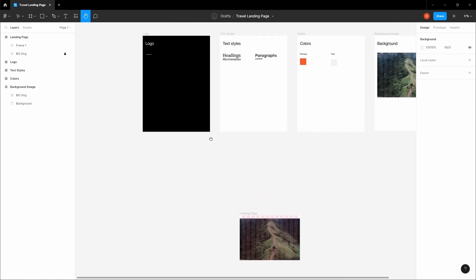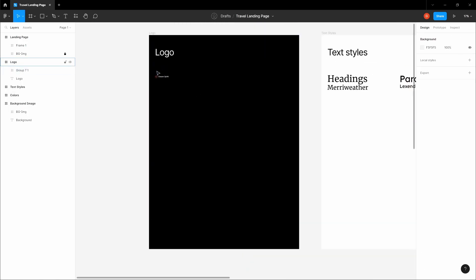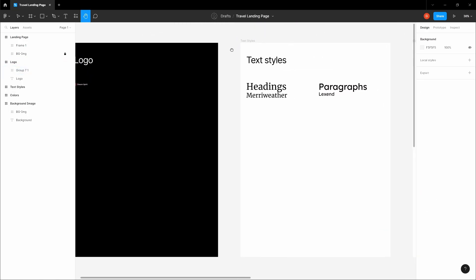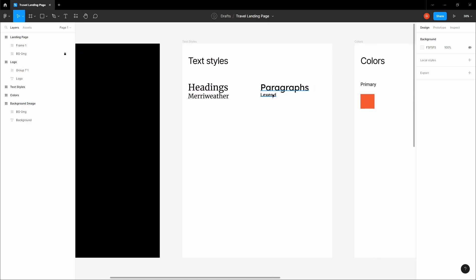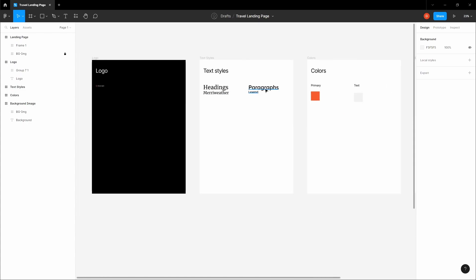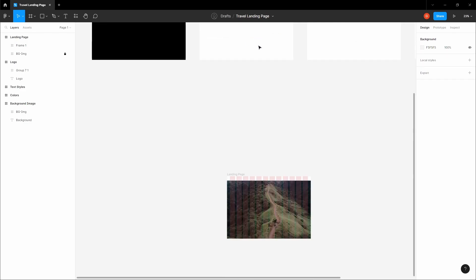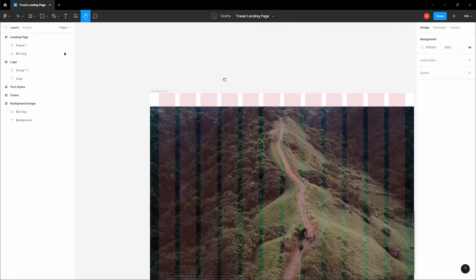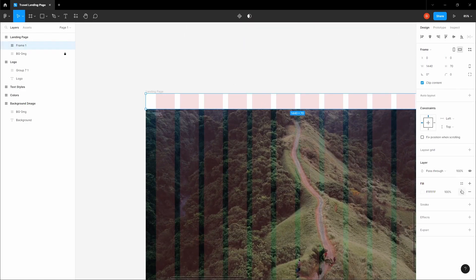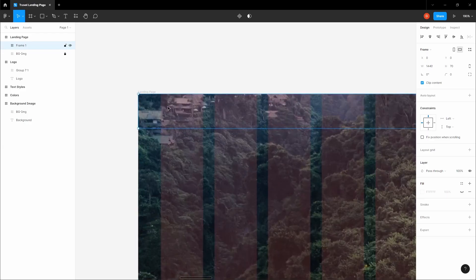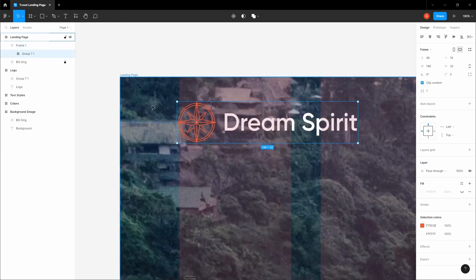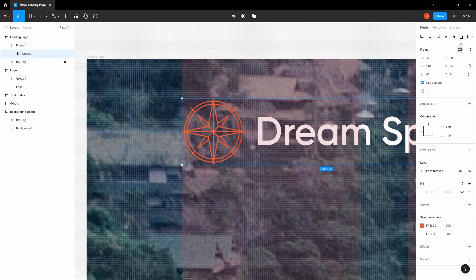Let's grab our logo — just copy it. We're going to be using Lexend for the paragraphs and descriptions, and Merriweather for the headings, so we need Lexend for the navigation links. Remove the fill for the moment and paste your logo in. Make sure it's aligned on the grid and centered.